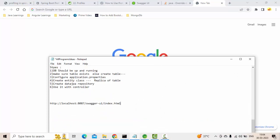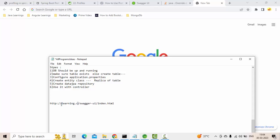Something like this: localhost 8087. Let's say my production environment would be something like learning.corp.com. If you simply add swagger-ui/index.html, then that person can easily see all the APIs. That is not secured.